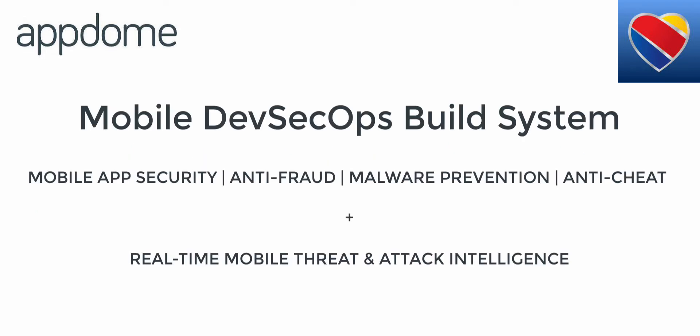using AppDome's mobile DevSecOps platform for mobile fraud prevention, mobile app security, and mobile malware prevention. So let's first start with adding data at rest encryption.